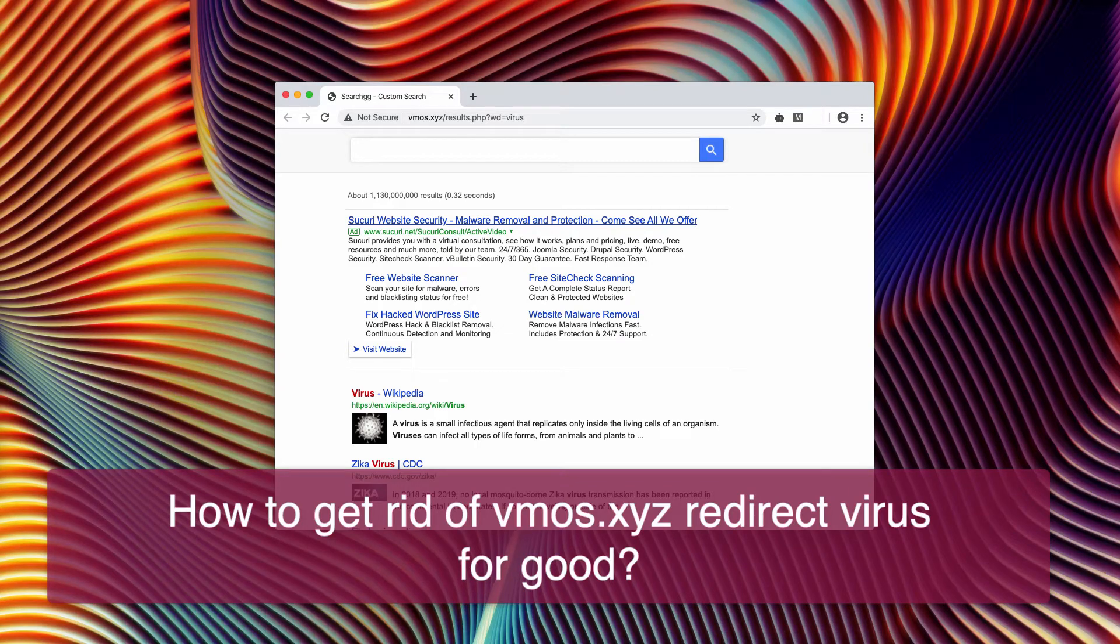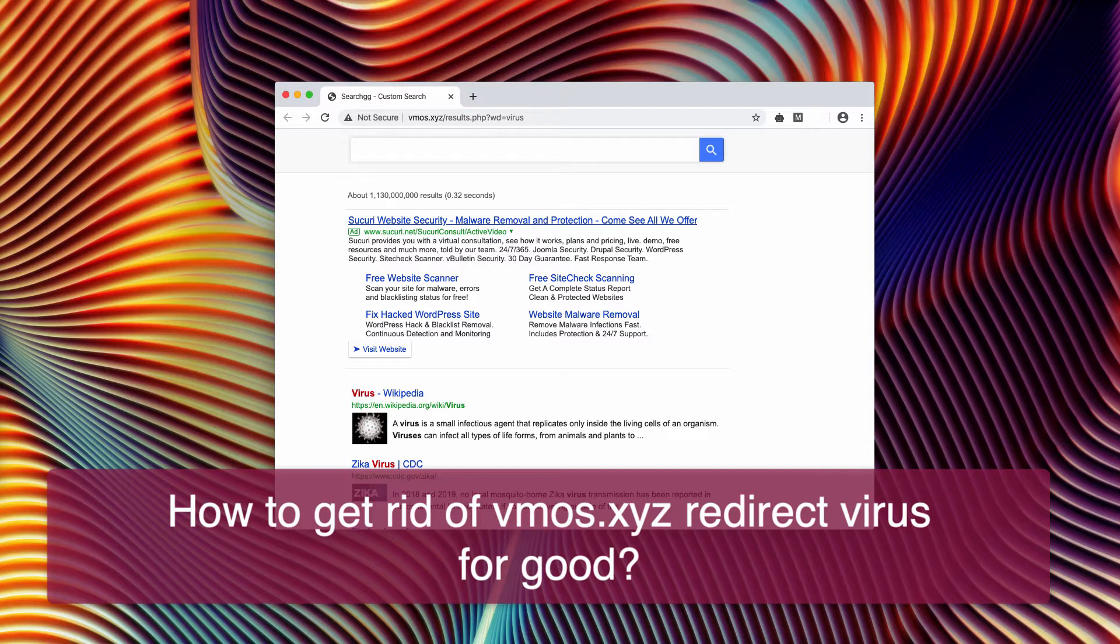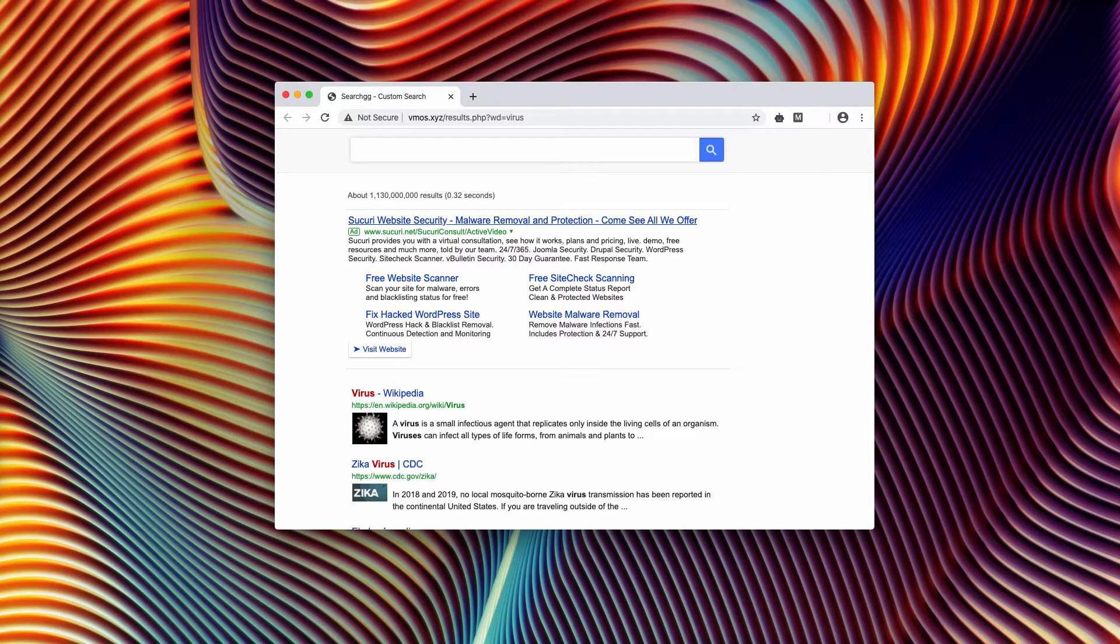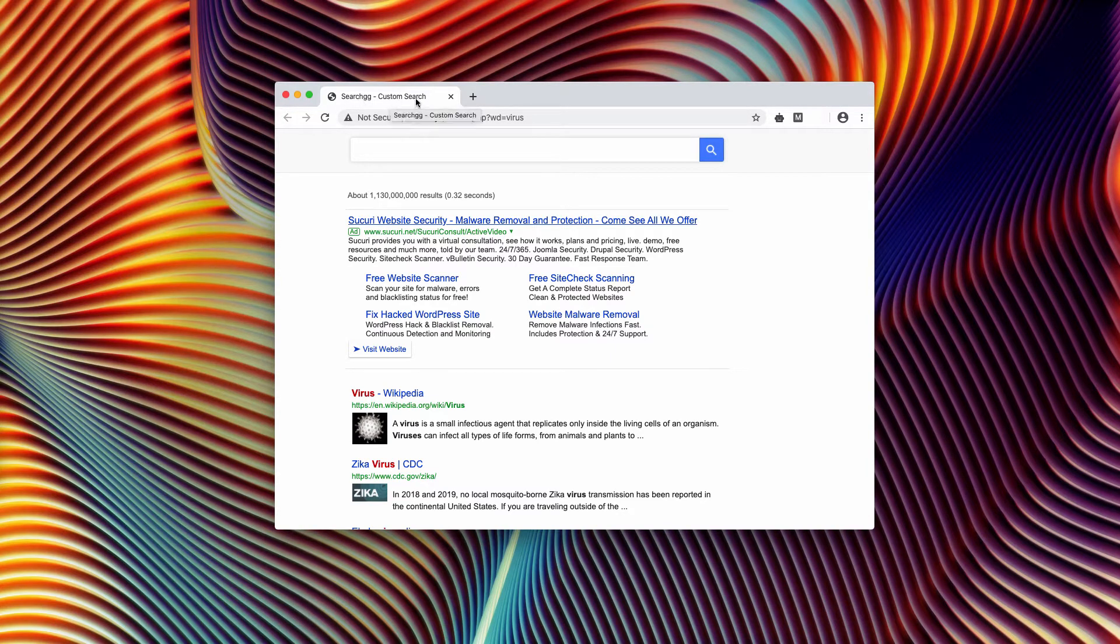This video guide has the purpose to help you remove vmos.xyz redirection from your Google Chrome or Mozilla Firefox browser. As you see, vmos.xyz is also known under the name of search ggcustomsearch.